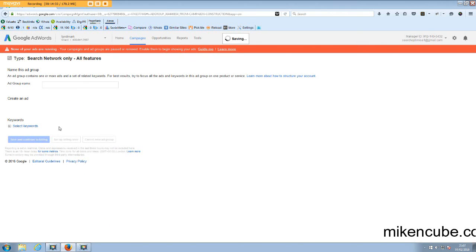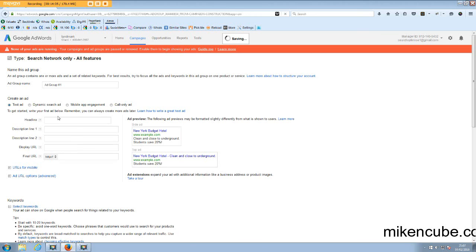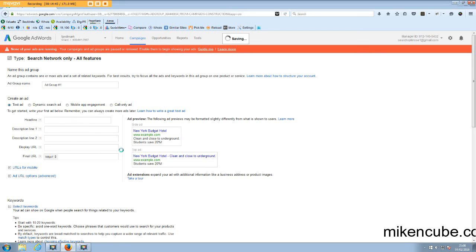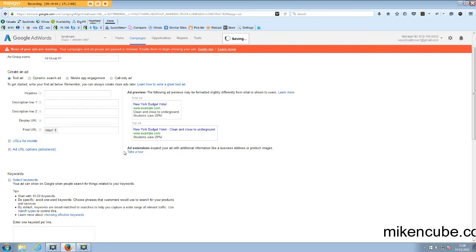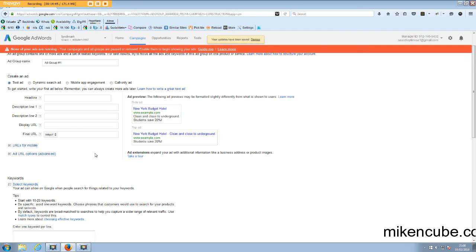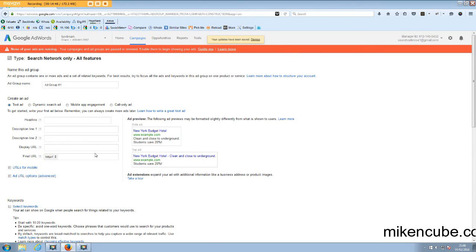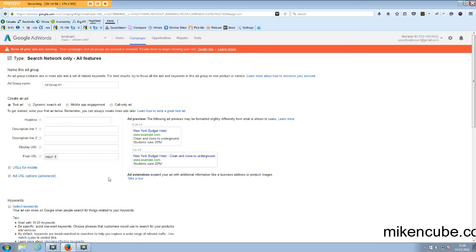So after creating the campaign, it has been created. Now you need to go into the ad groups and the keywords that you're going to set up. So in the next video, I'll be taking you through the steps of setting up your ad groups and your keywords and how to set up effective ads that are going to get people to click to come through to your site and purchase.